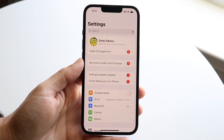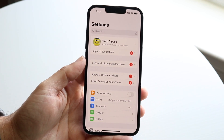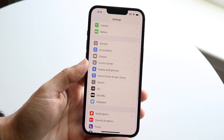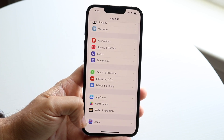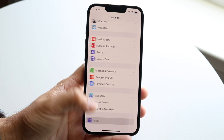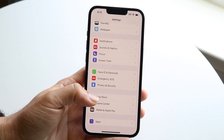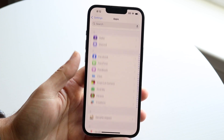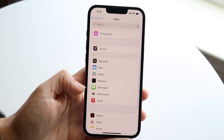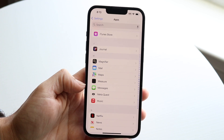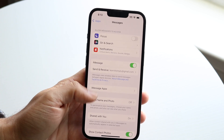When you're ready, make your way over into your iPhone Settings application. Then scroll down until you see the Apps panel at the bottom. Click on the Apps panel, then scroll down until you see Messages. Tap on Messages.